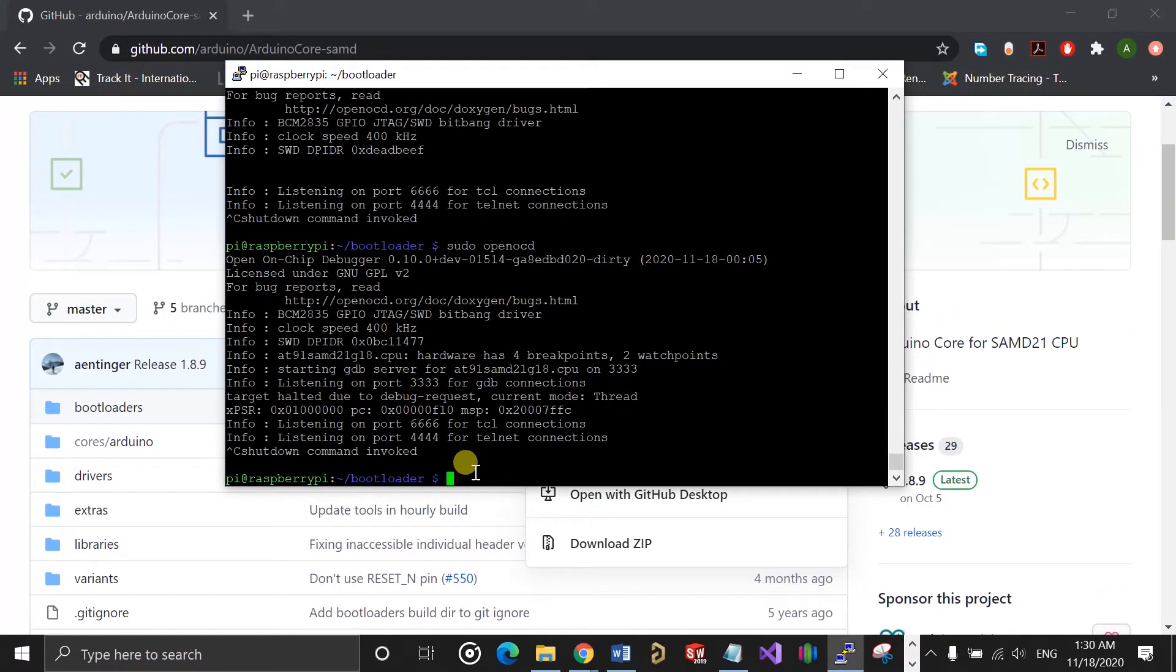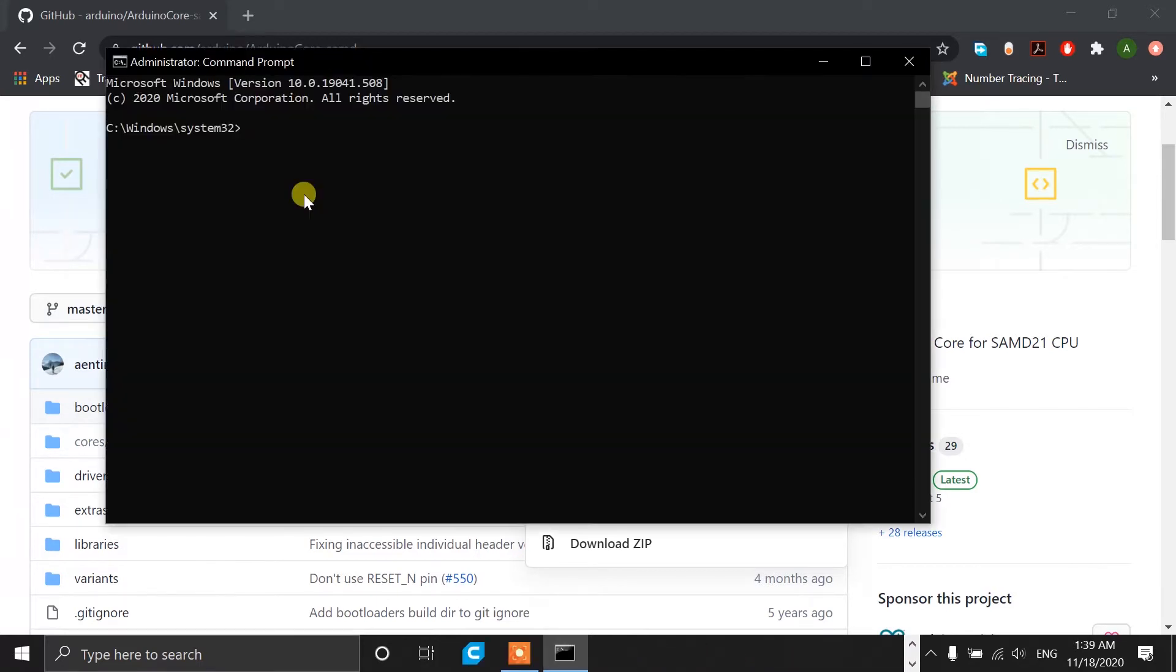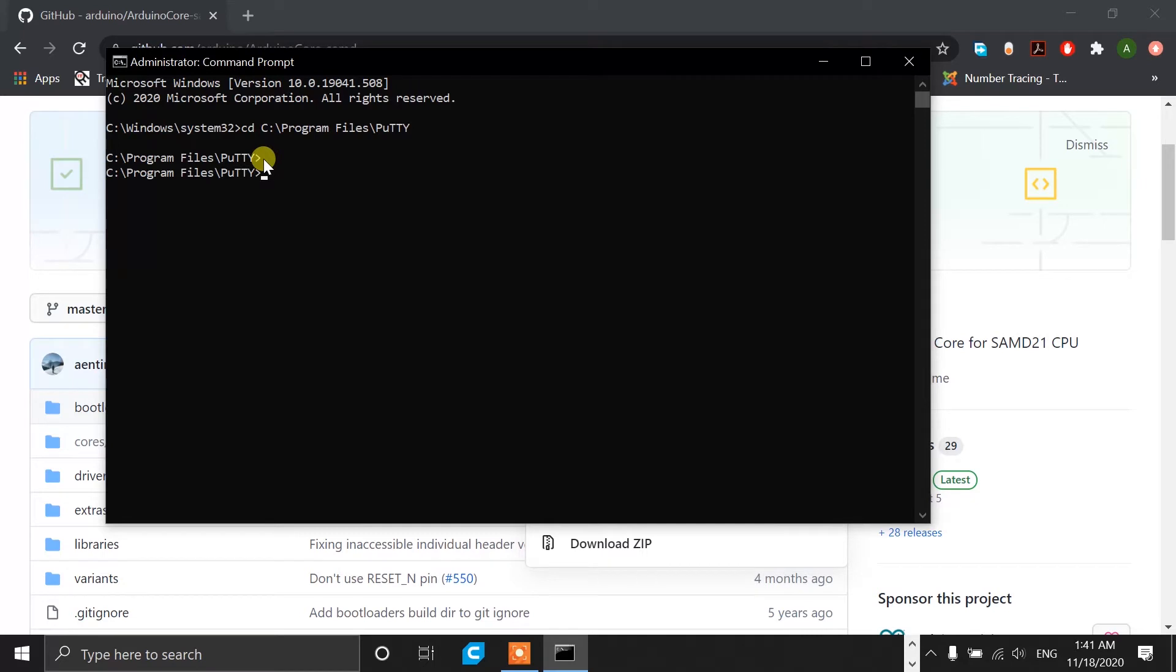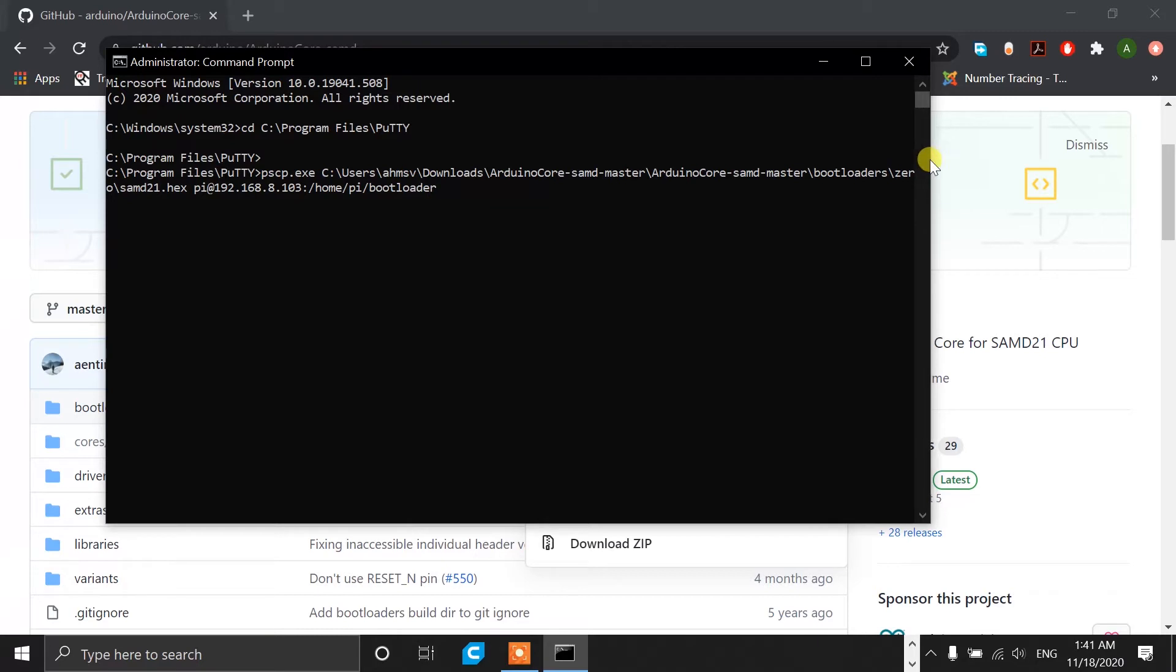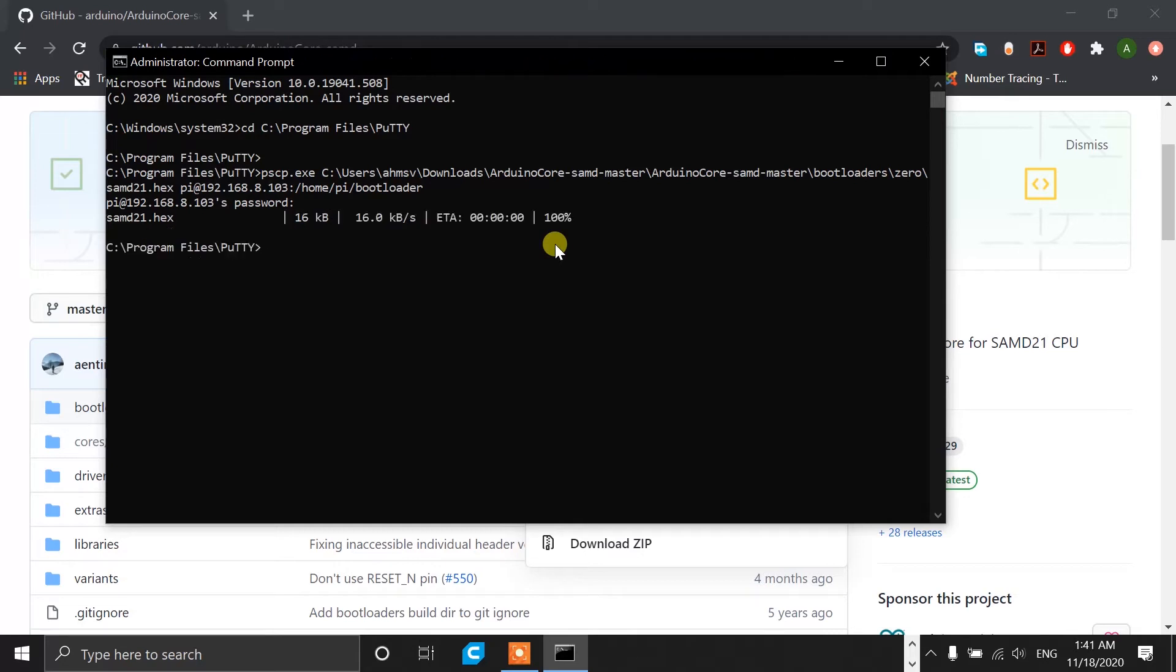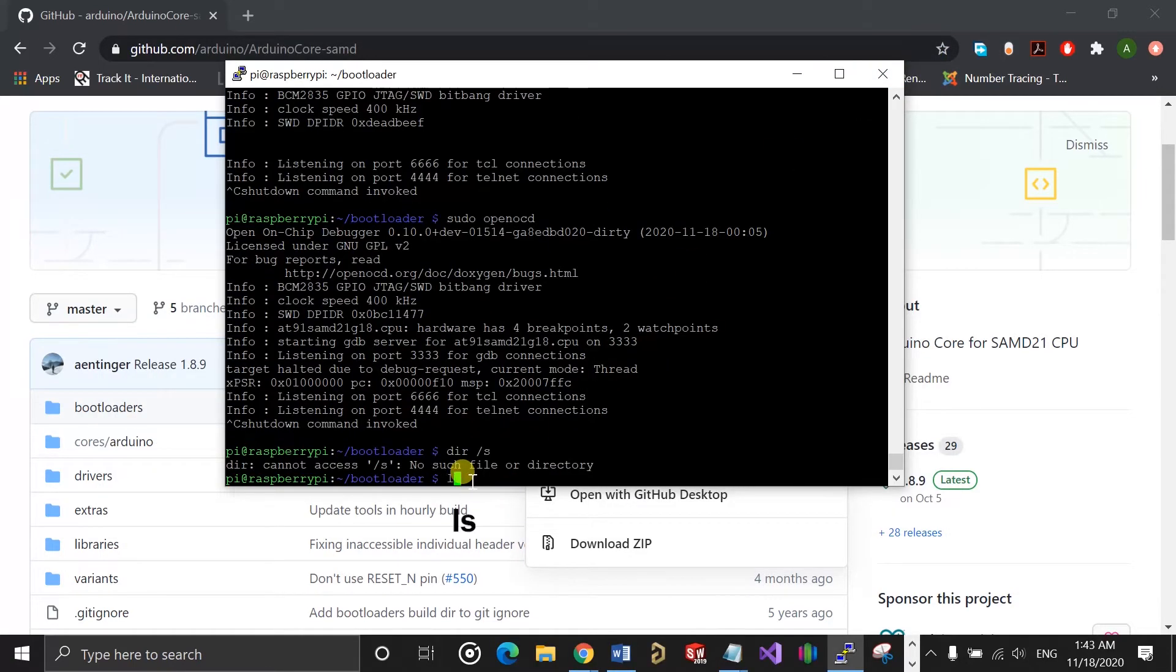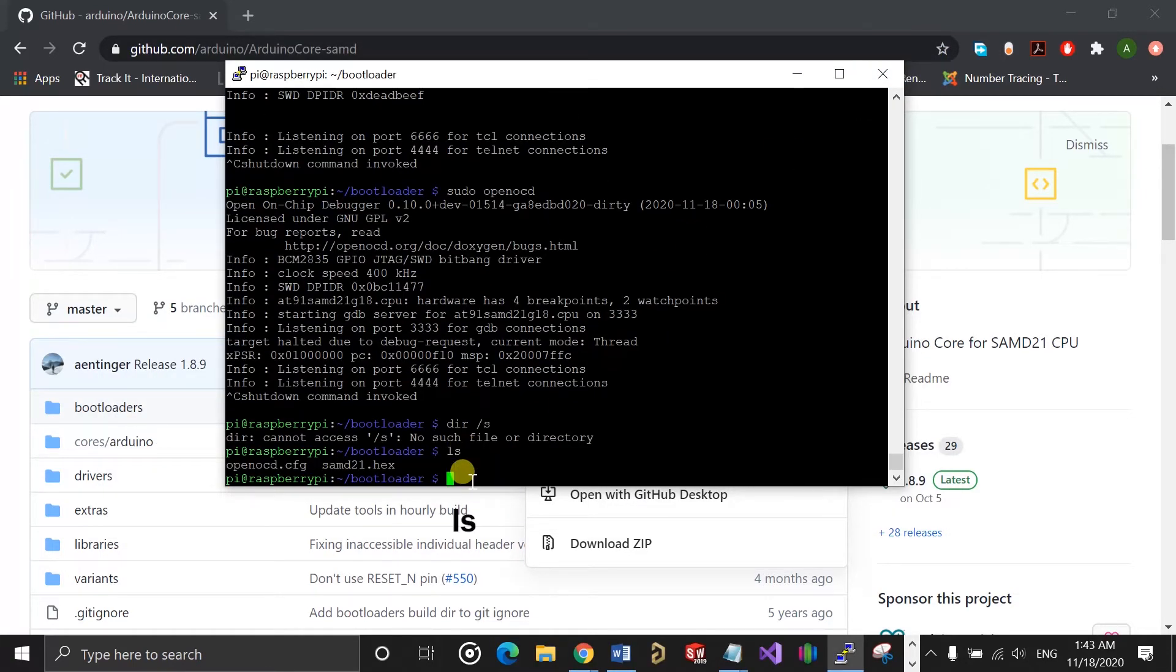The next step now is to actually program the hex file onto the chip. So for that, you need to first copy the hex file from your computer onto the Raspberry Pi. The file should be in the same folder as the OpenOCD config file. Since I'm using PuTTY to connect to the Raspberry Pi, I can just open the command prompt, cd into the folder where PuTTY is installed, and then run the pscp command. This will copy the hex file from my computer to the bootloader folder on the Raspberry Pi. Once the hex file has been successfully copied over, if I do ls from the bootloader folder, you can see we have both the OpenOCD config file and the bootloader hex file.